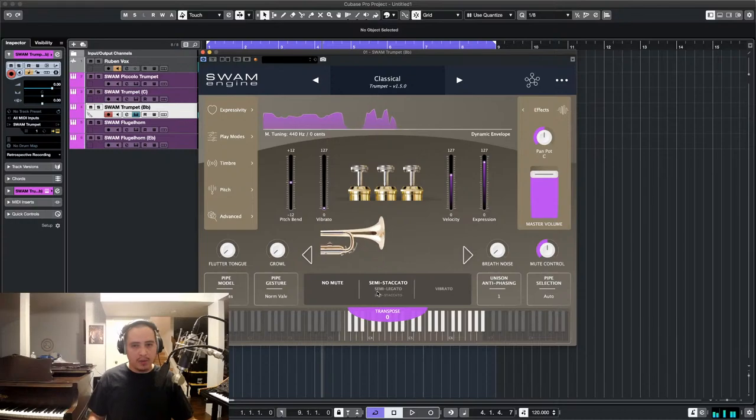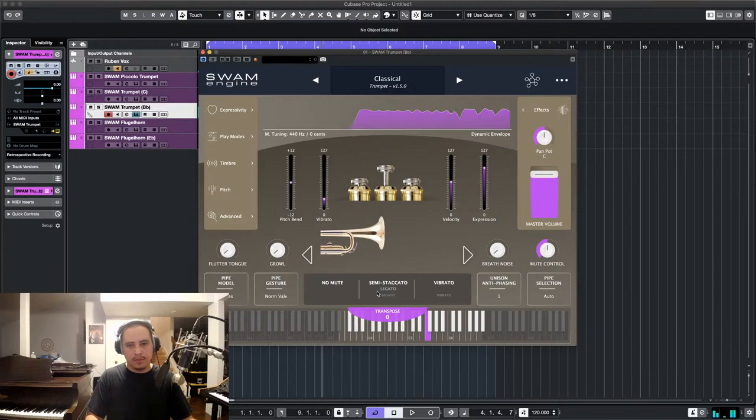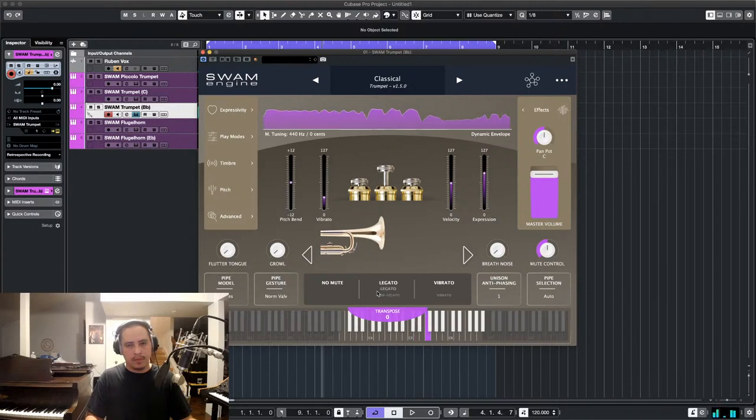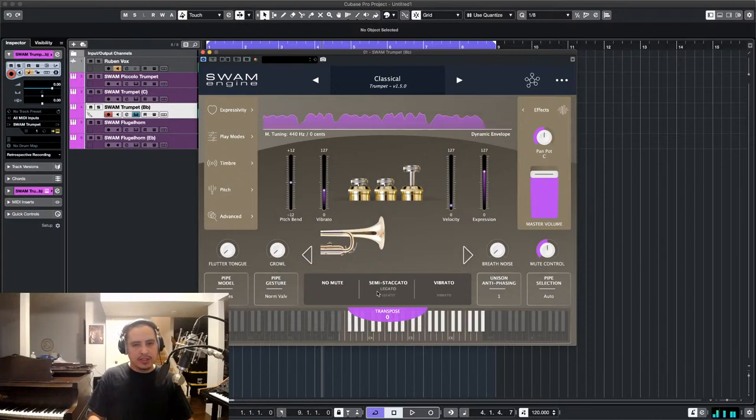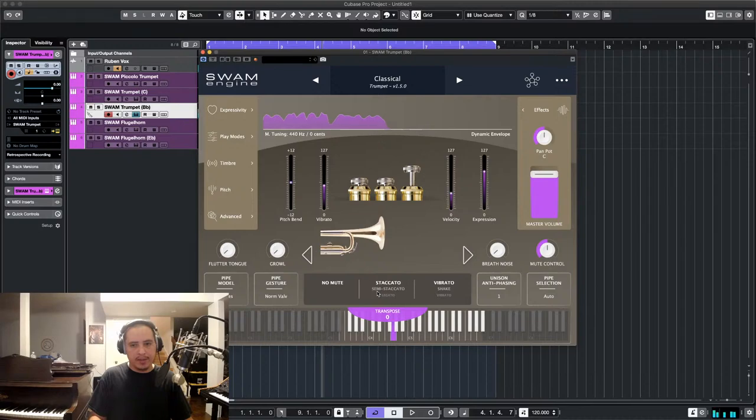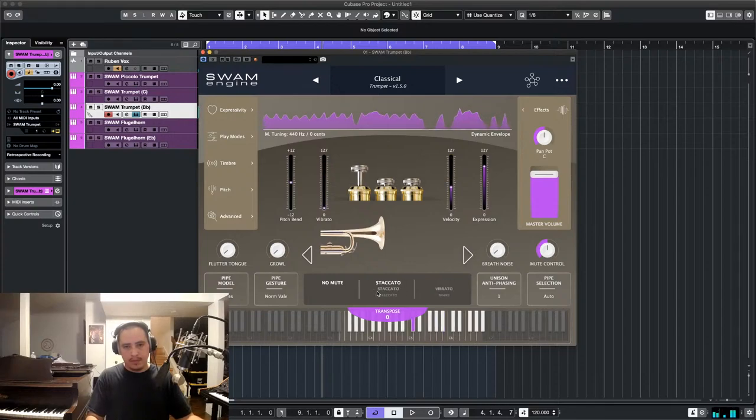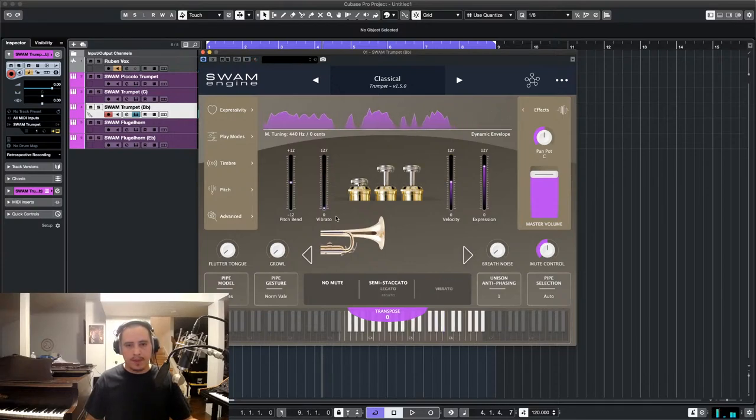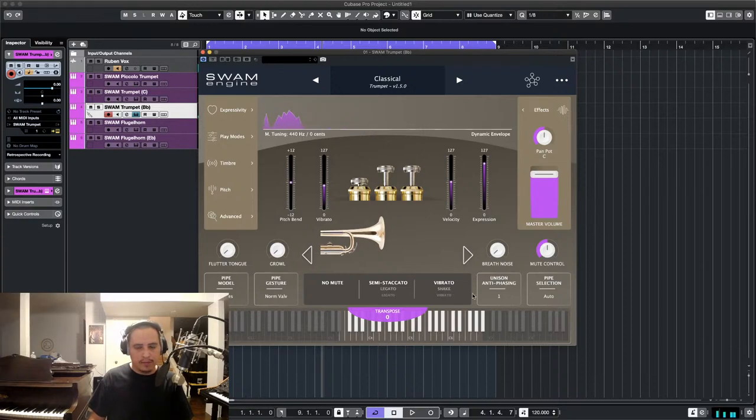Then the mod wheel controls vibrato. As you go higher, it starts turning into a shake. And you can see that down here. It's showing you what kind of vibrato you have.